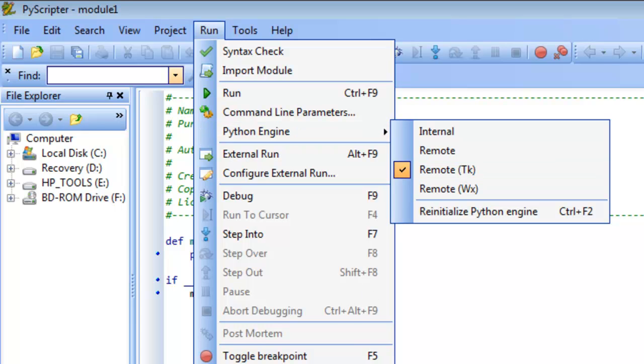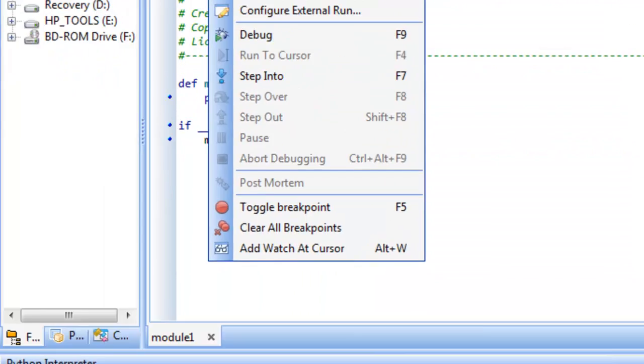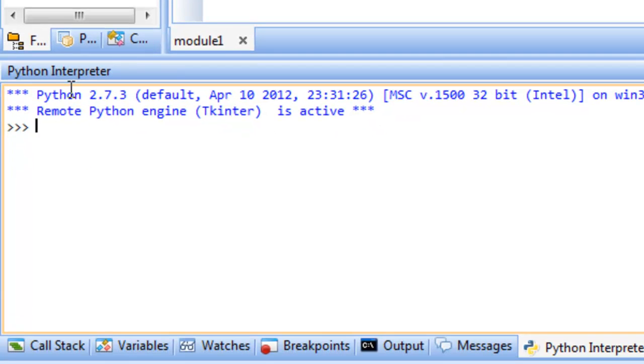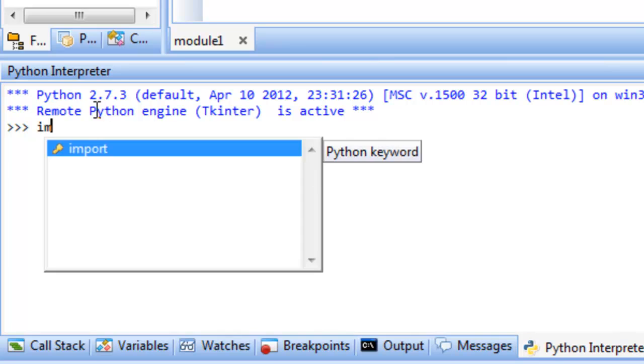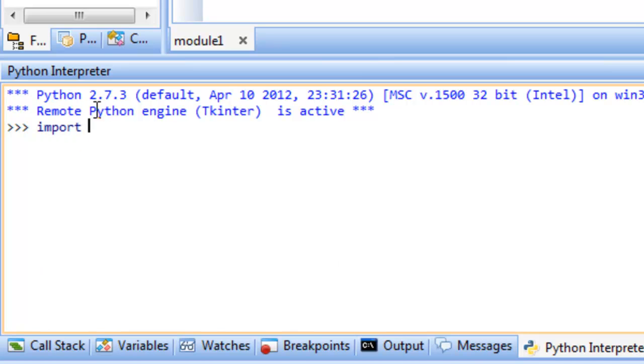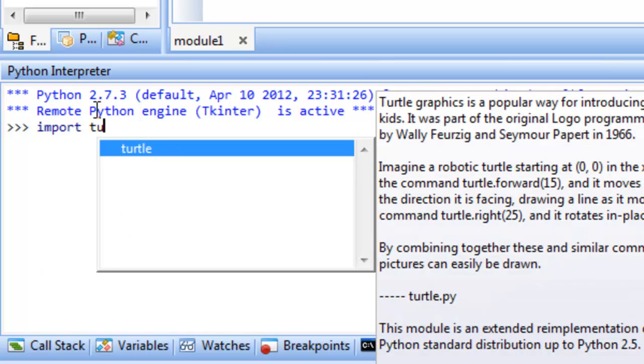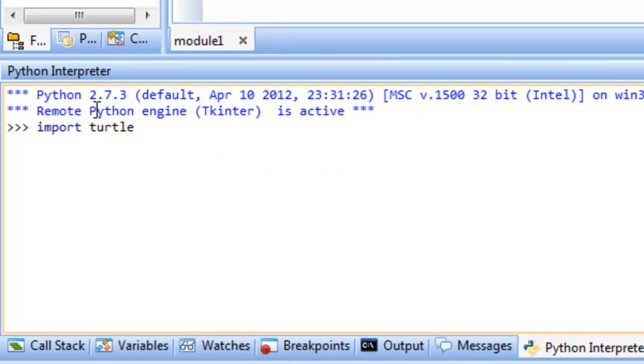So go ahead and select that, and then move down here to where you have Python Interpreter. So the Python Interpreter allows us to type in commands and then interactively see what happens as a result of that particular command. So the very first thing that we need to do in order to start using the Turtle module is to import the Turtle module. So we need to do import turtle and hit Enter.